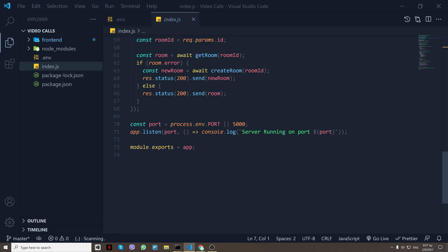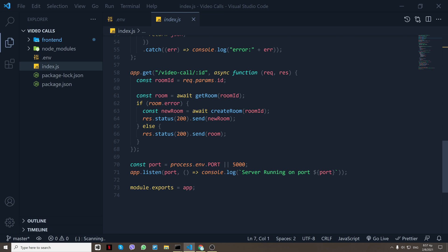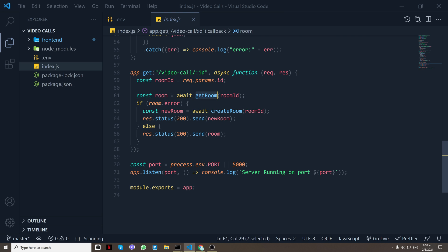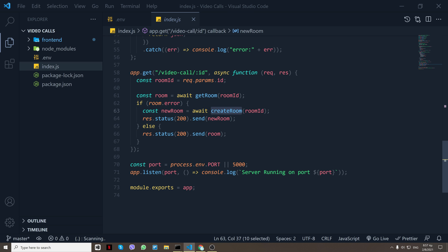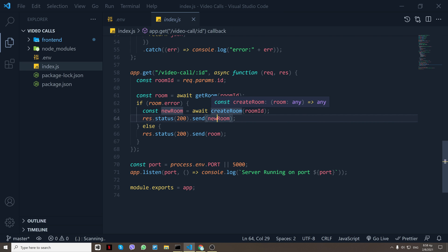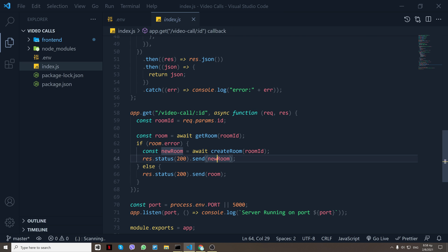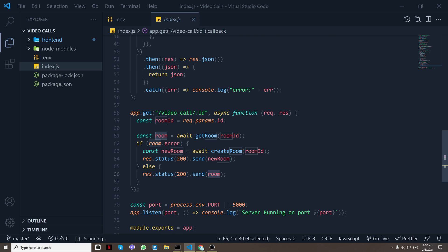And if you scroll down, as you see I have created a route /api/video-call/:roomName. And what I do is I try to get the room if it does exist. So I say if there is an error, create the room with that room ID and send the data from that room, otherwise send the room itself that already exists.